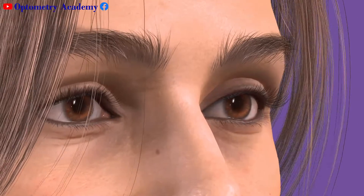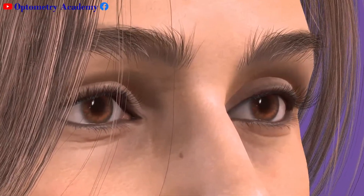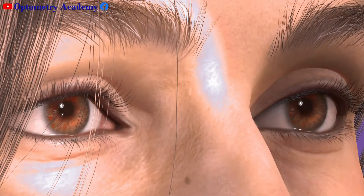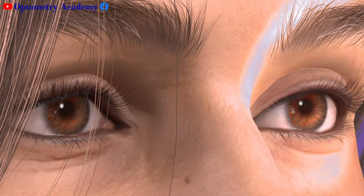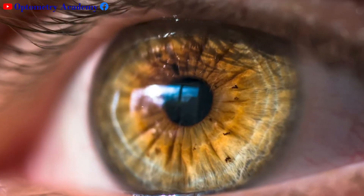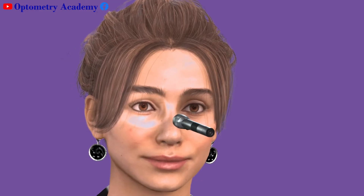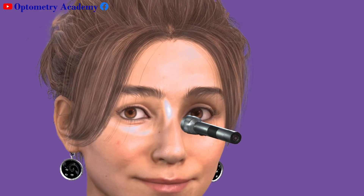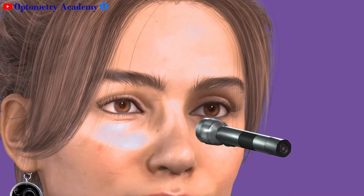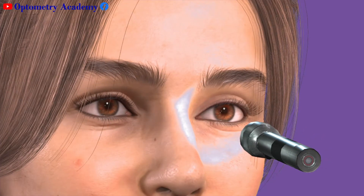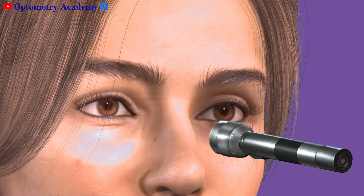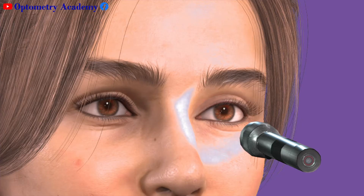Hi everyone, this is Optometrist Akles Kumar. This time Optometry Academy welcomes you all with a new video on pupil examination. The pupil is not just a black hole inside your eye — it is a guide to your eye and brain health. The amount of light that enters your eyes is controlled by your pupils, so a comprehensive eye exam should include a test of the pupils. Pupil examination is an essential part of the eye exam and may reveal issues in your brain, autonomic nervous system, as well as your eye health.